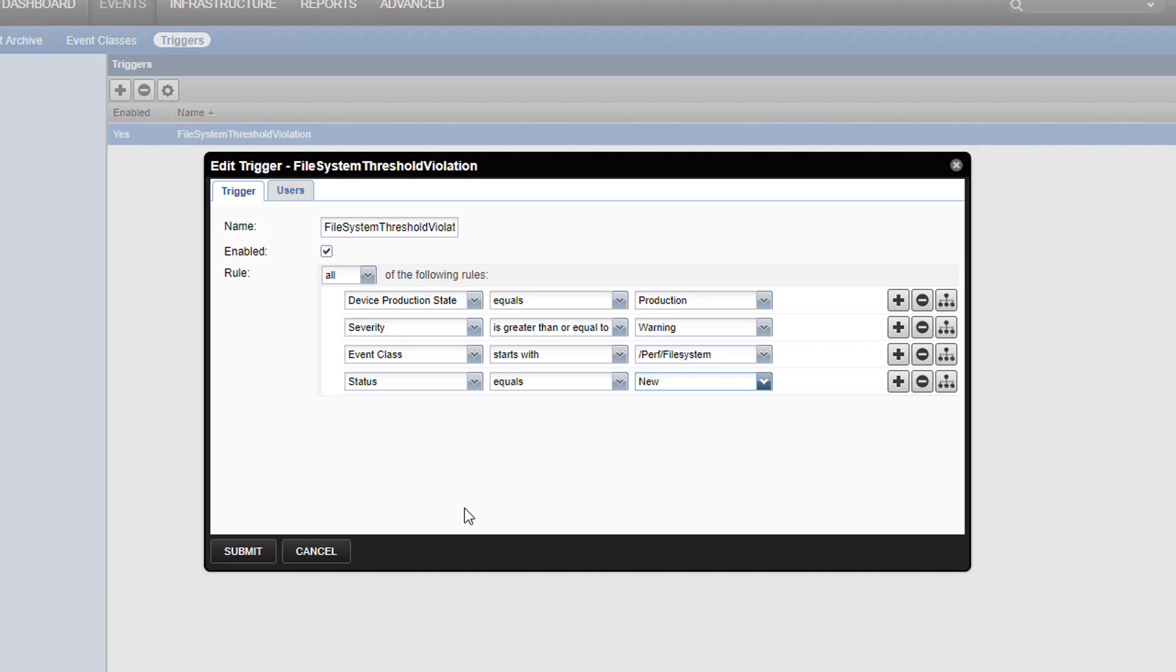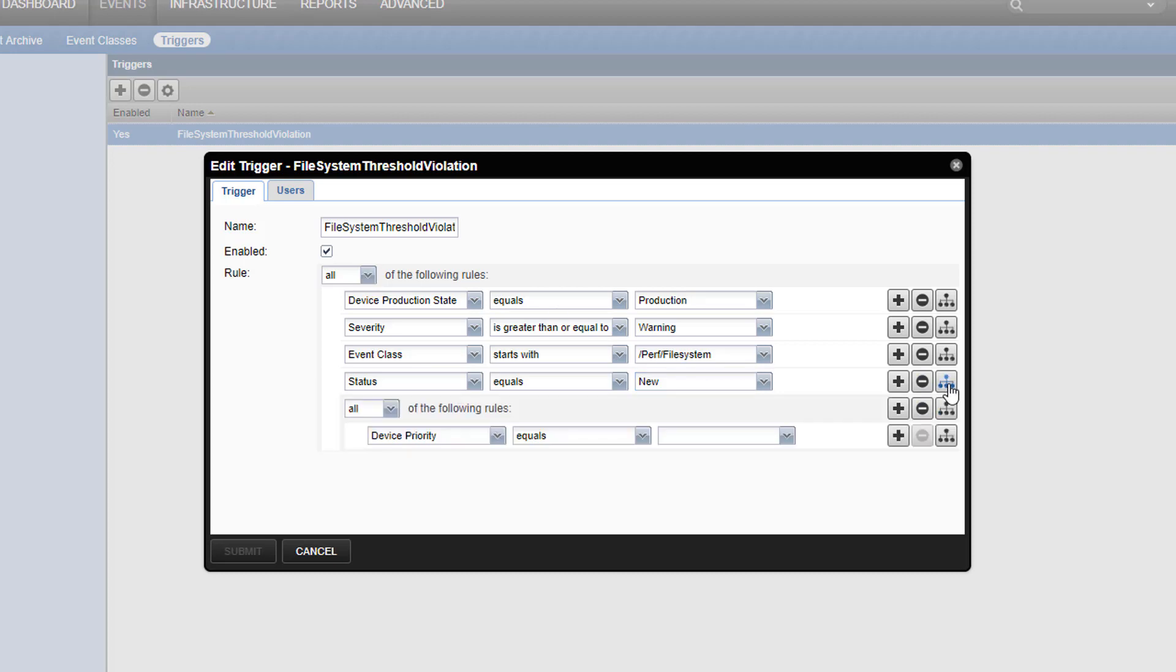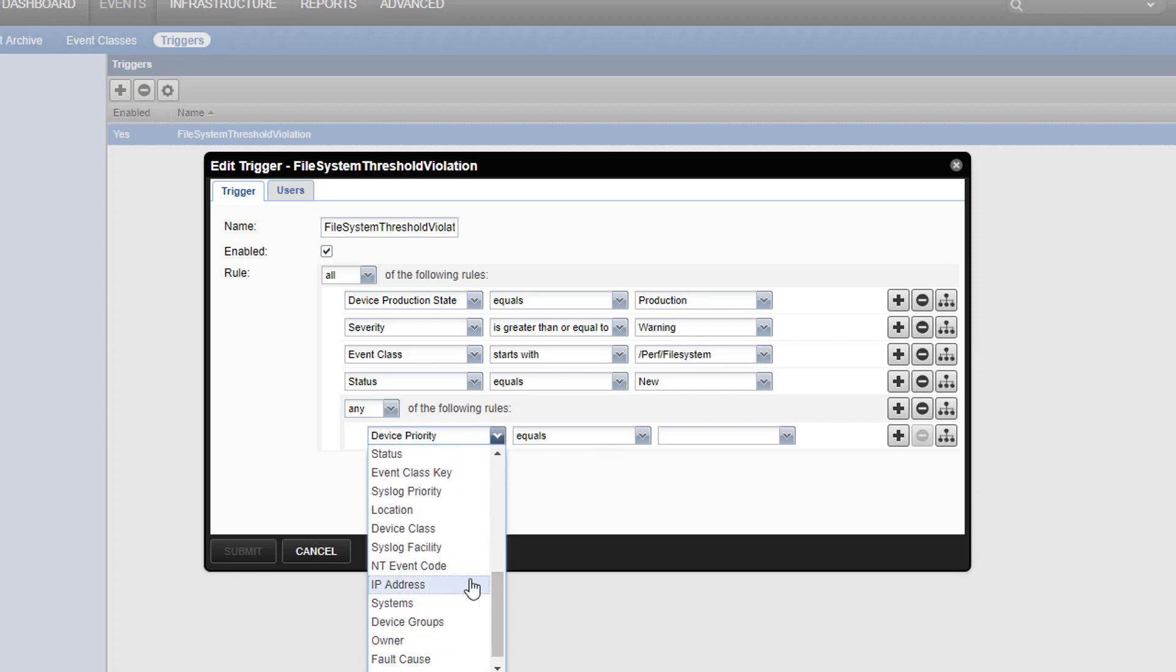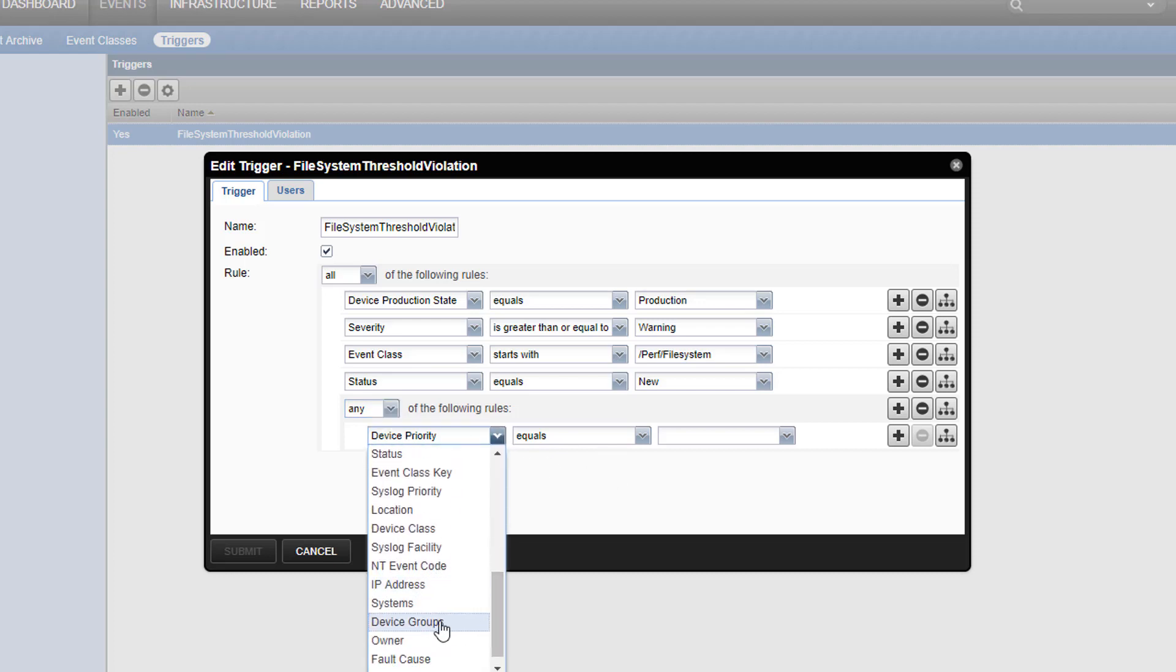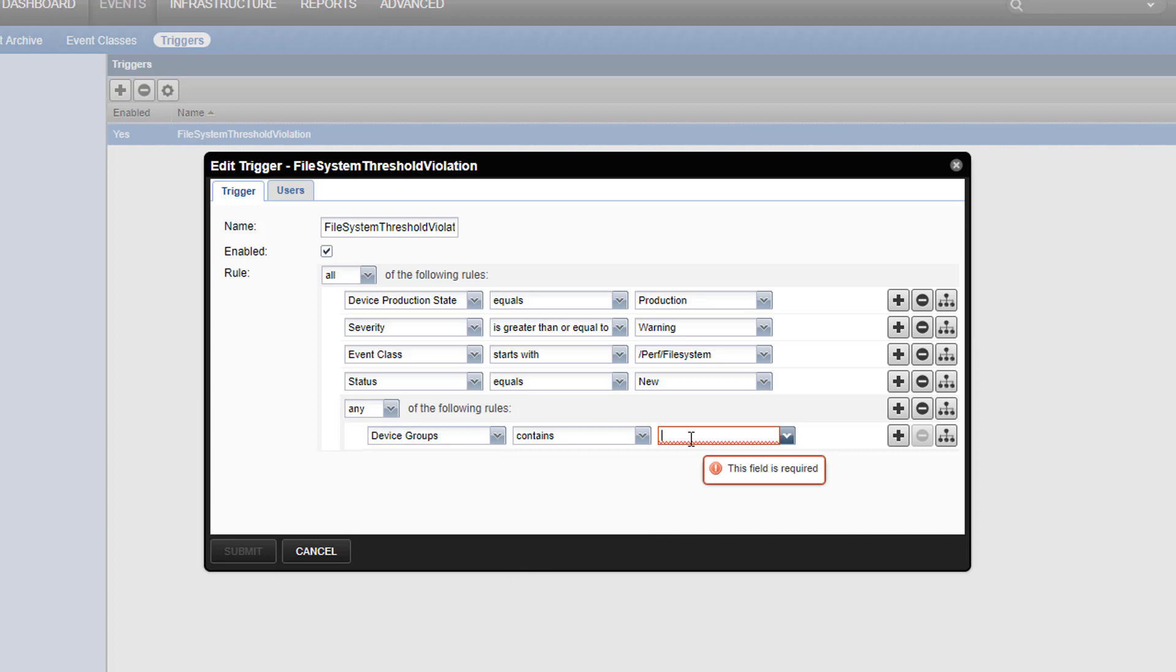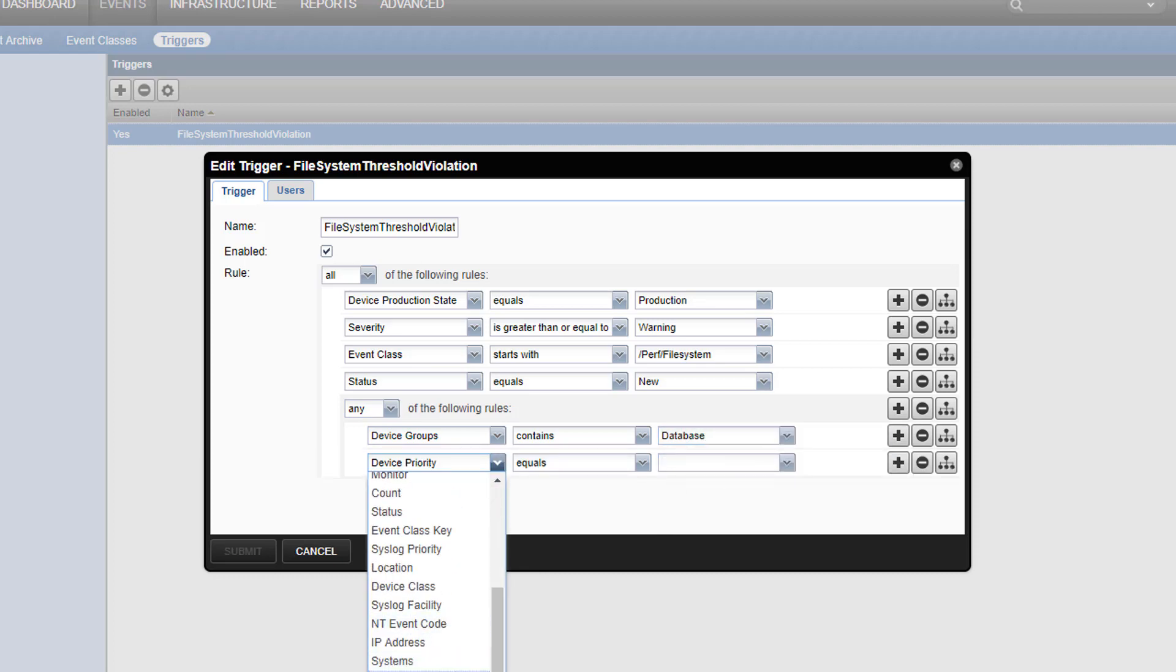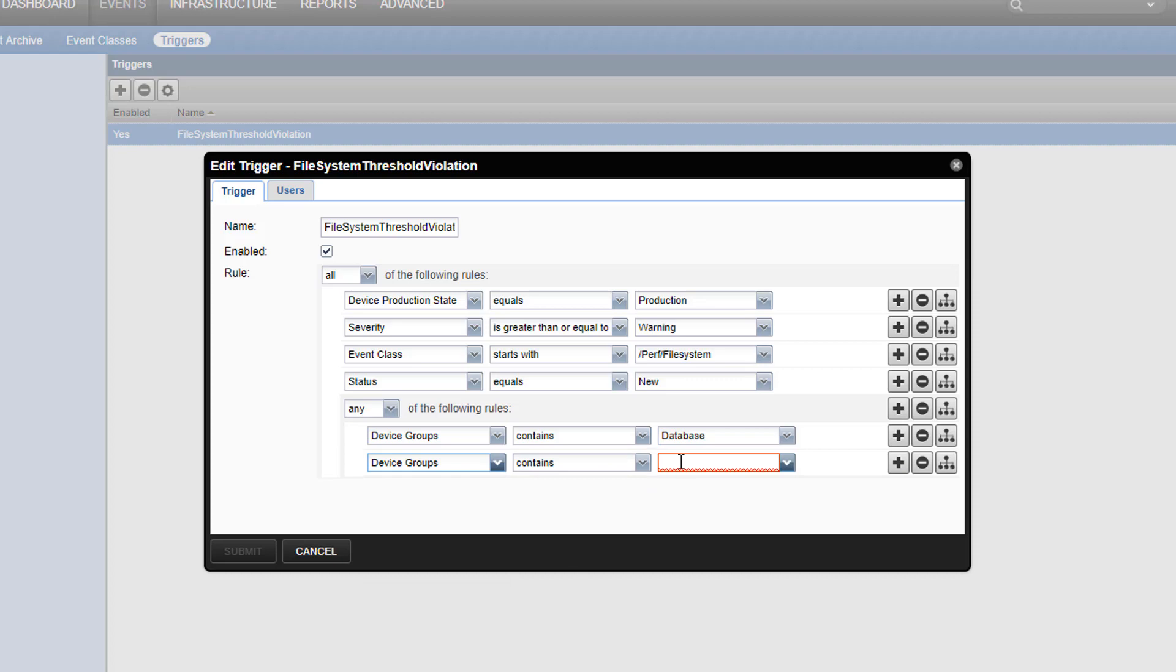So far, our criteria require that any event must match all of our defined rules, as indicated by this dropdown. This is the equivalent to a boolean AND. To add some boolean OR logic to our criteria, let's hit the branch button. This gives us the ability to define subordinate criteria and set them from all to any. If we assume that we don't want our trigger to fire for every type of device, we can set up two rules to catch the important ones: device groups contains database and device groups contains file servers.